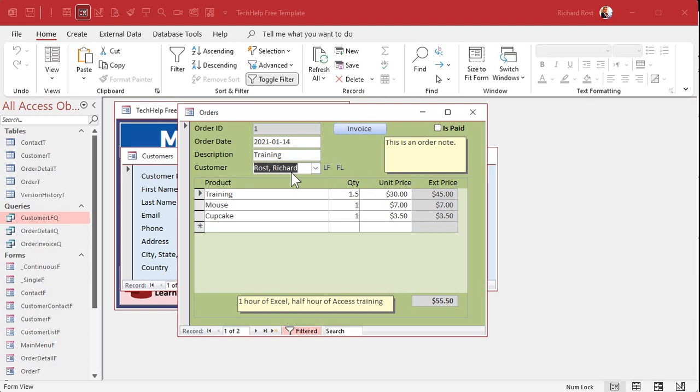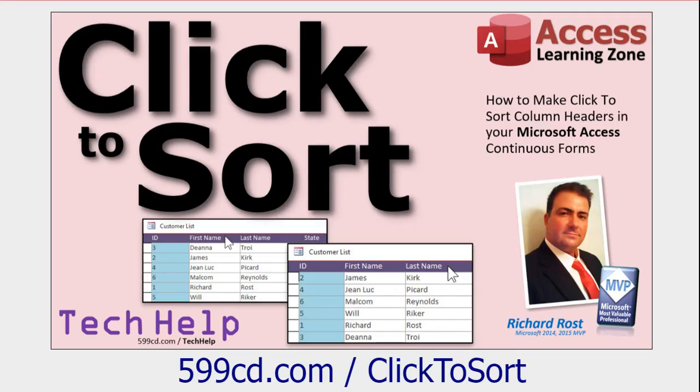So this method, like I said, it works with combo boxes and list boxes. I've got another video that shows you how to do it with a continuous form. All right, here's that video. Click to sort. I'll put links to all this stuff down below, by the way. This, we can click on the column header, which is just a label again. All right, instead of changing the row source, though, we're changing the record source. It's different for forms. It's called a record source.